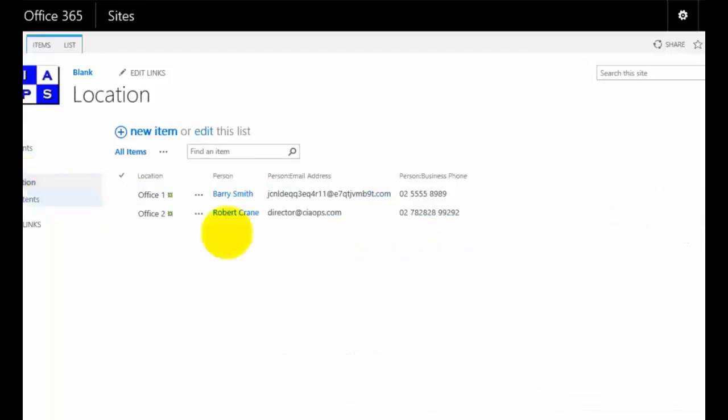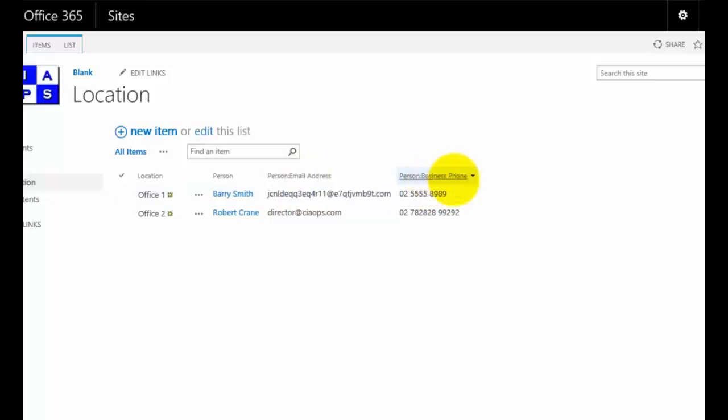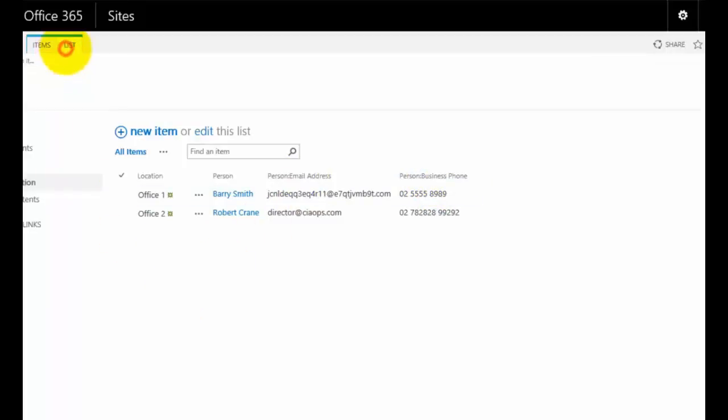Now, just some quick other things here. You'll see here that I have the field called person colon email address and person colon business phone. A bit cumbersome there.